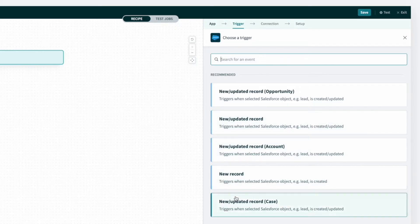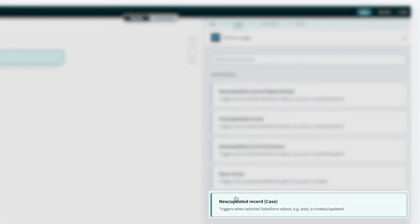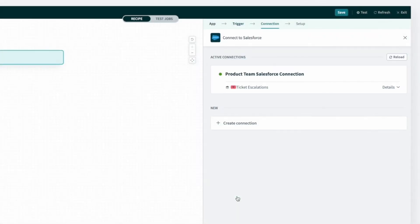In this example, I will choose New or Updated Record Case. And this trigger automatically fetches case information from Salesforce when a case is created or updated.